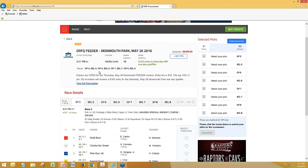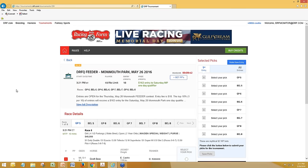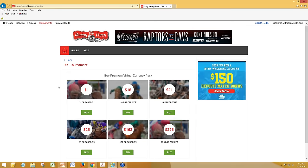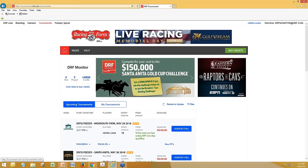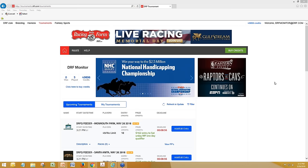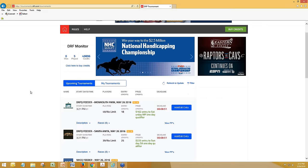We think we have a clever workaround that can get folks a good discount and still have a chance to play their best on the new DRF Tournament platform. So we're looking at the DRFQ feeder for the Monmouth Park contest — it's an $18 credit buy-in right now. Let me click and show people how to buy credits. You see that green button? Green for money.